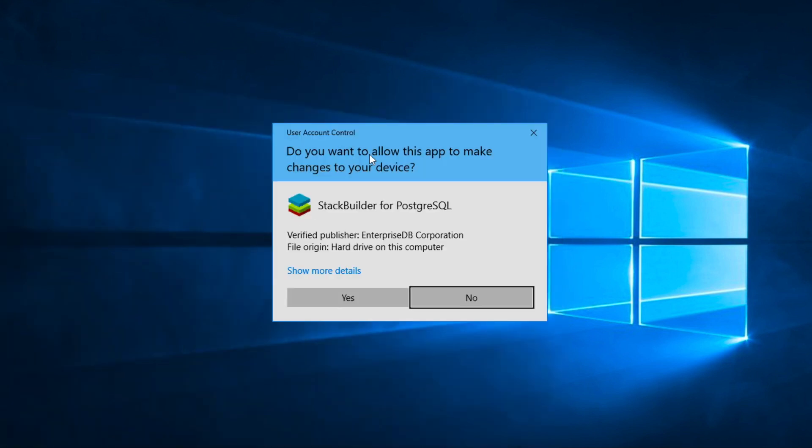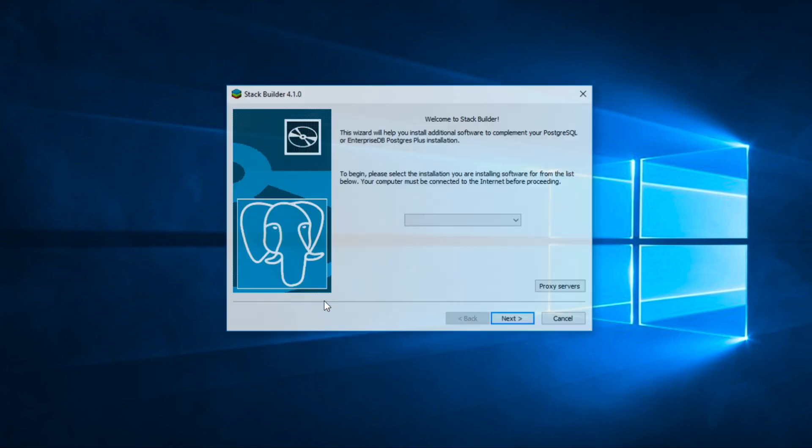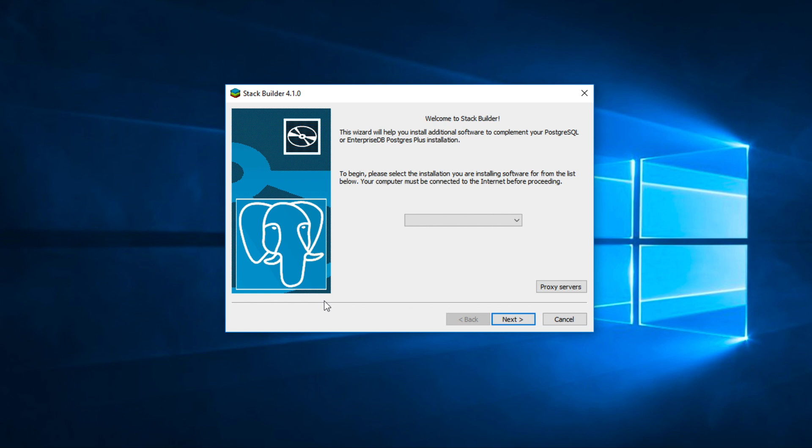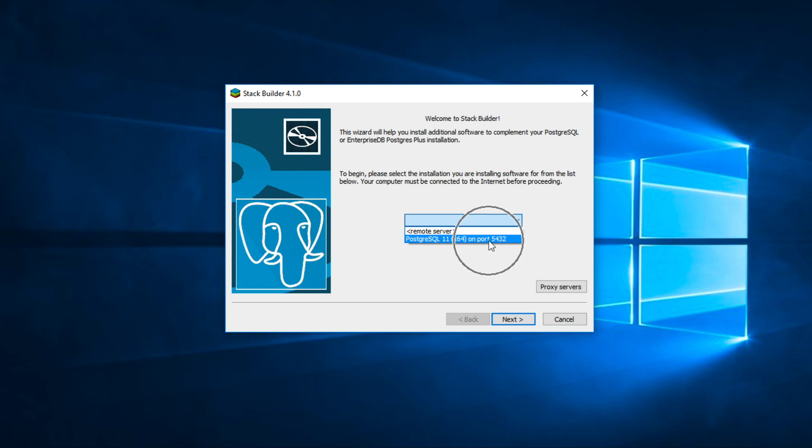Click yes to allow this process. Stack Builder wizard will appear on your screen. Click on the dropdown and select the Postgres version where you want to install PostGIS. In my case, I have only one version. And then click next.